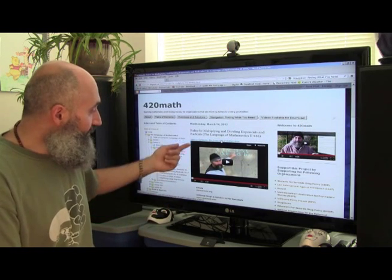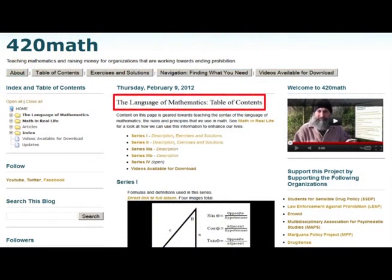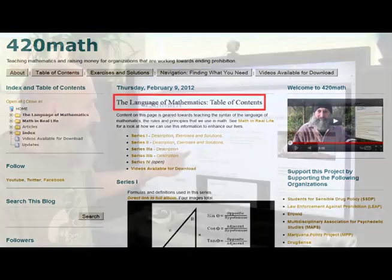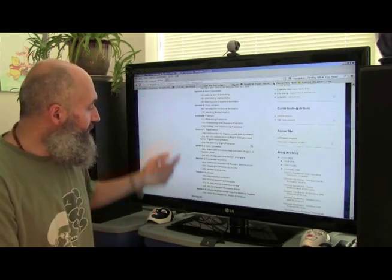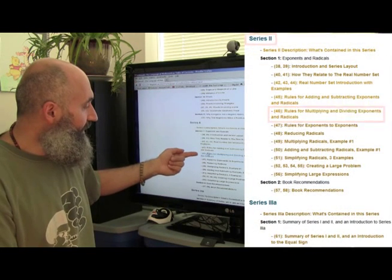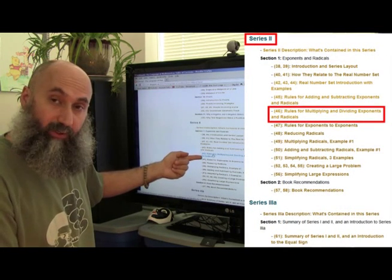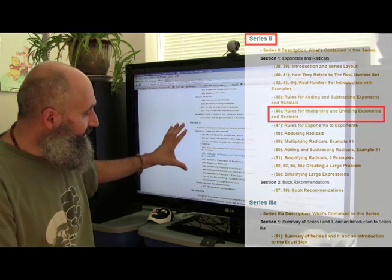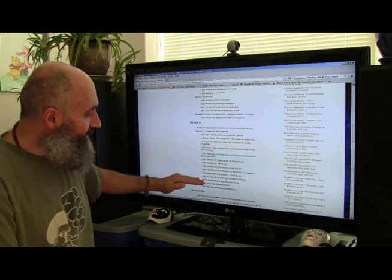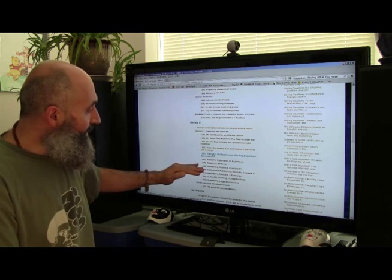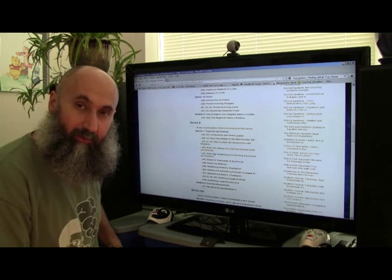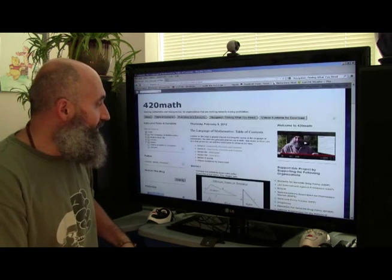In the Language of Mathematics, go to video number 46 to find out where it belongs. Go to the table of contents and it will take you directly to the Language of Mathematics table of contents. Scroll down to find video 46 — that's where it is, in Series Two — with links to all the videos. This is essentially a mirror of the pull-down menu in the left-hand column of the site.